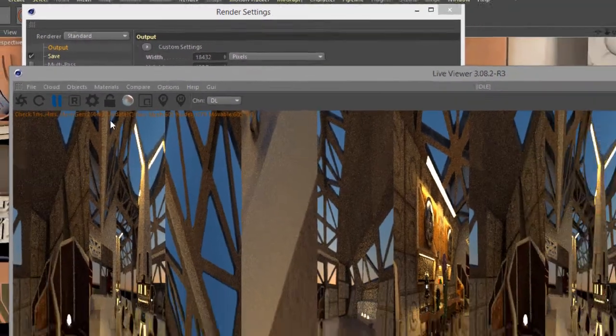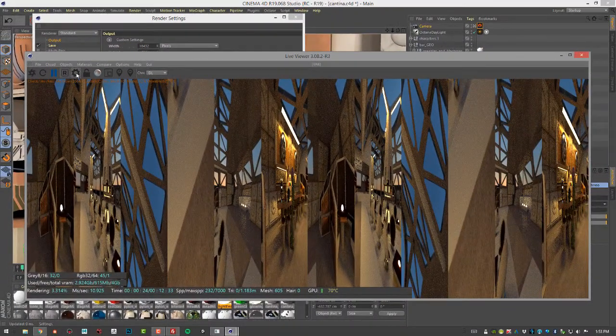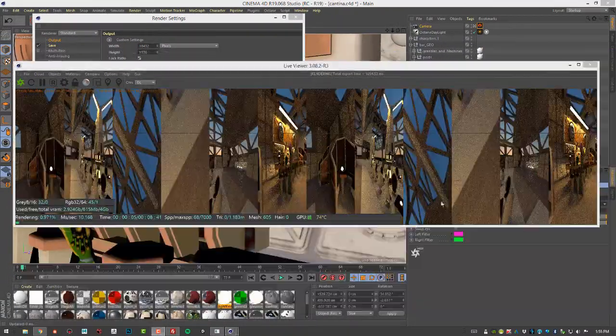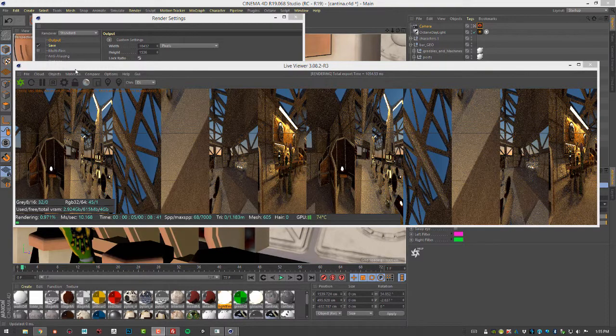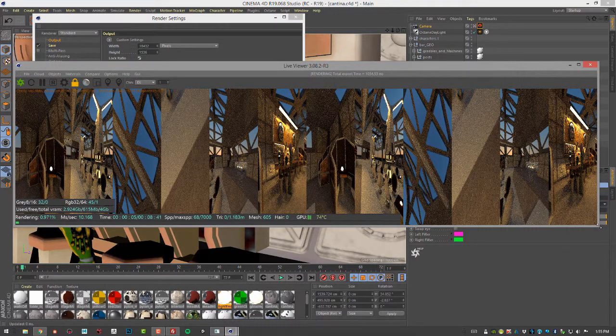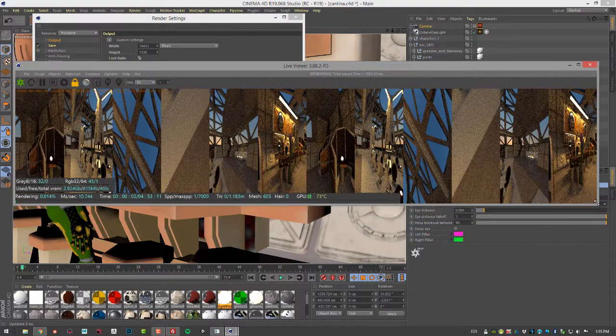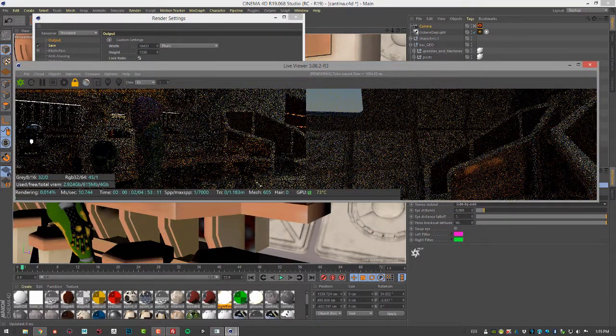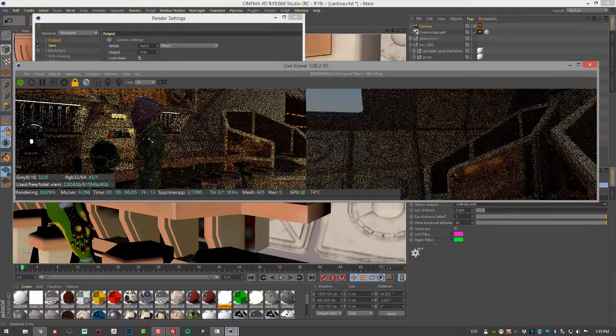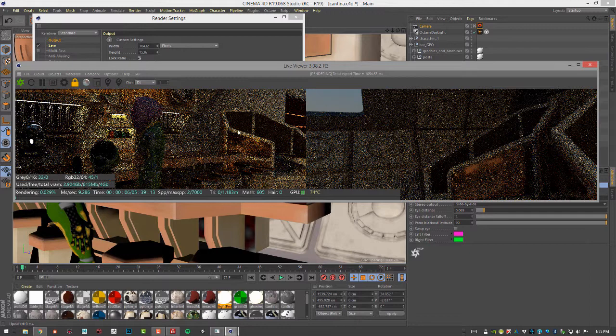So now let's do another render. I'm going to click on the lock button here and adjust the render size so that we actually get it to render the right resolution. But of course it's a little bit too big to fit into the live viewer.